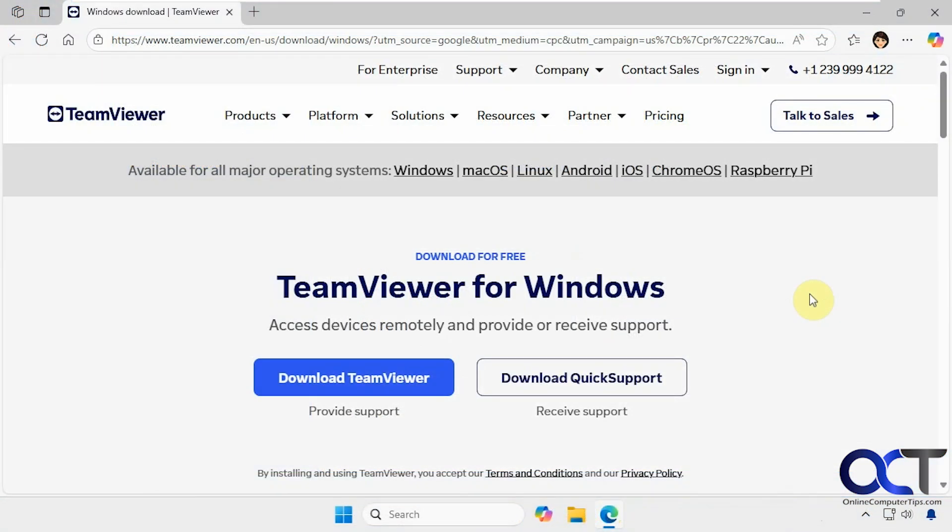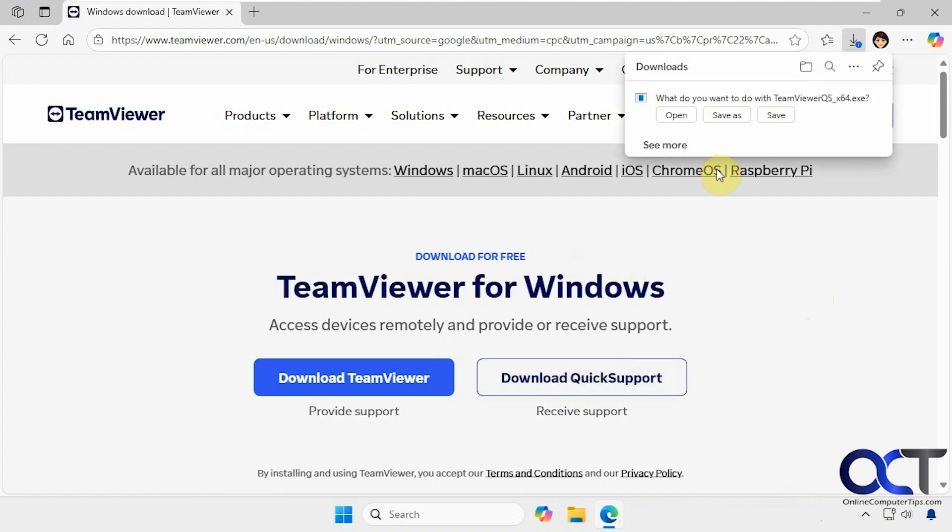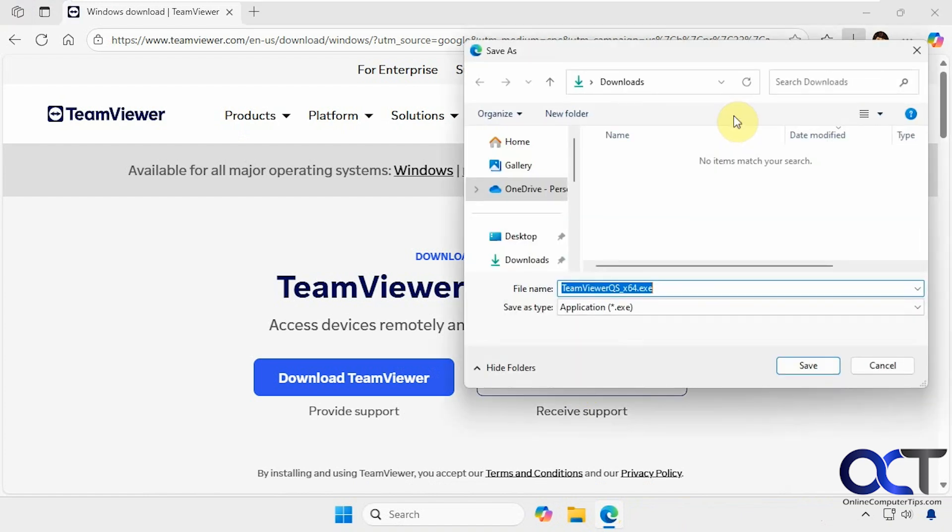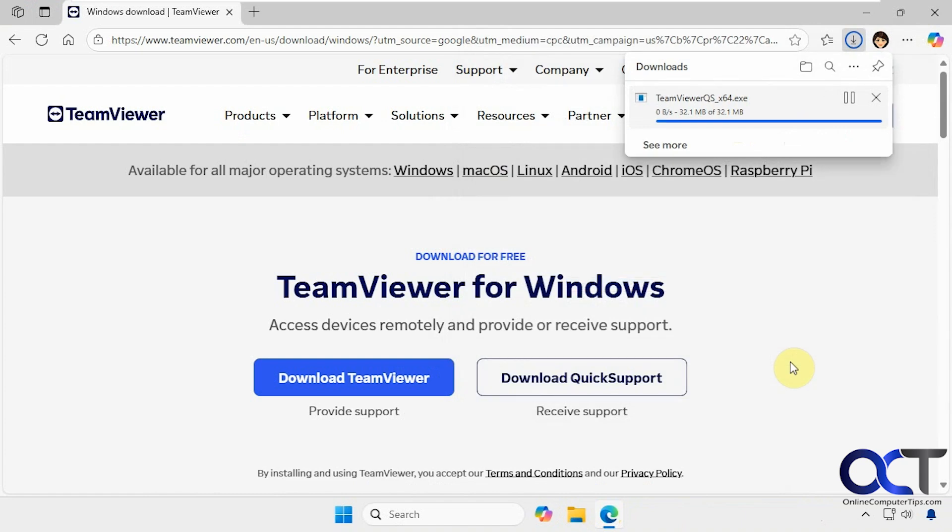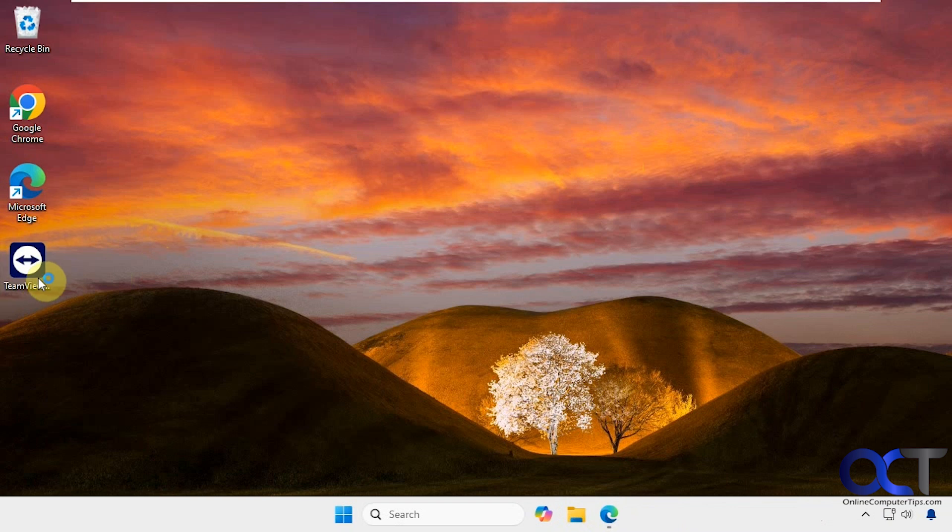We're over on the same page here so we just need to click on download quick support. Stick that on our desktop too.